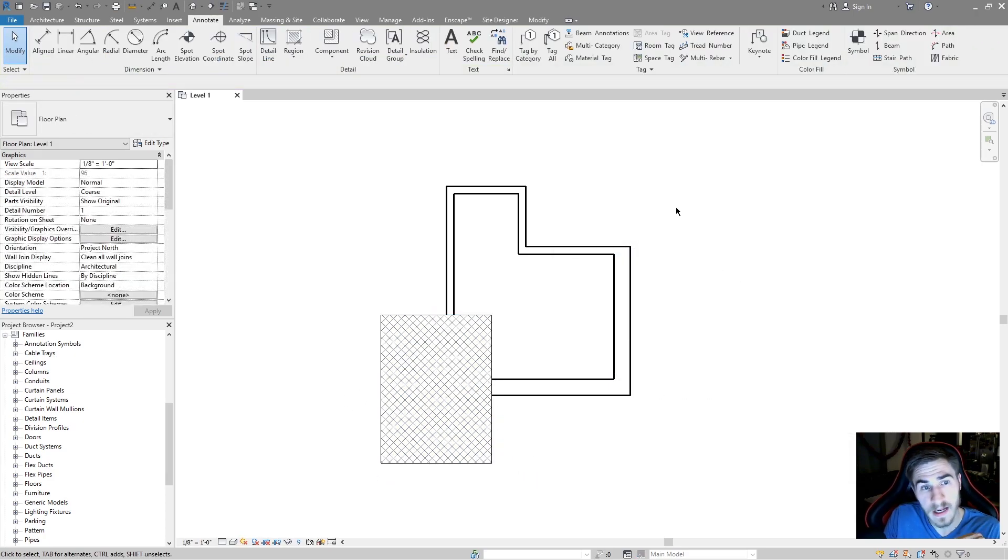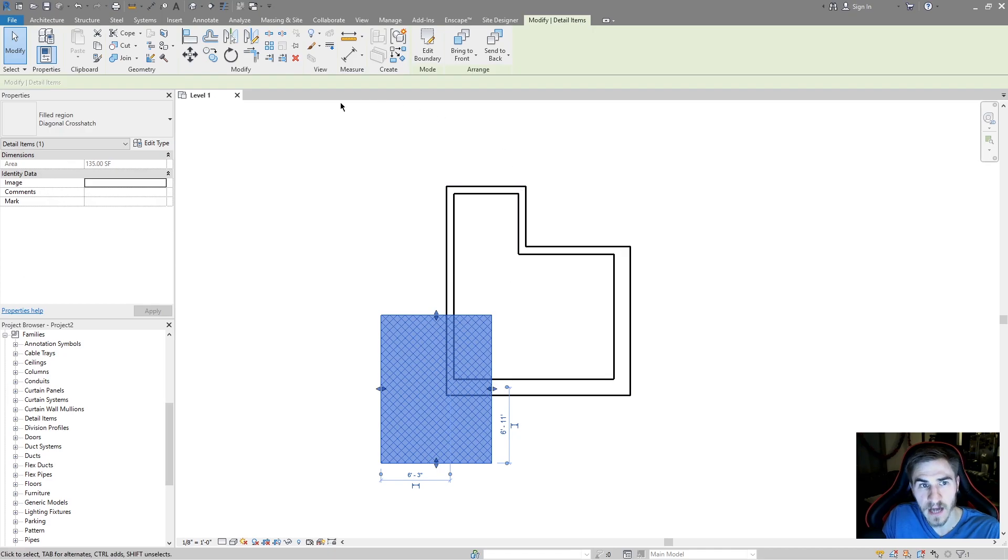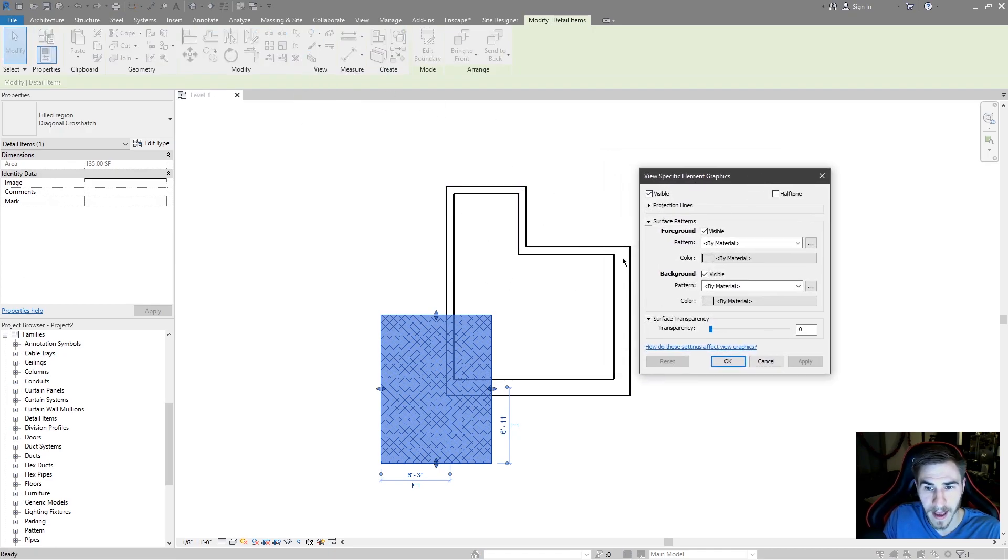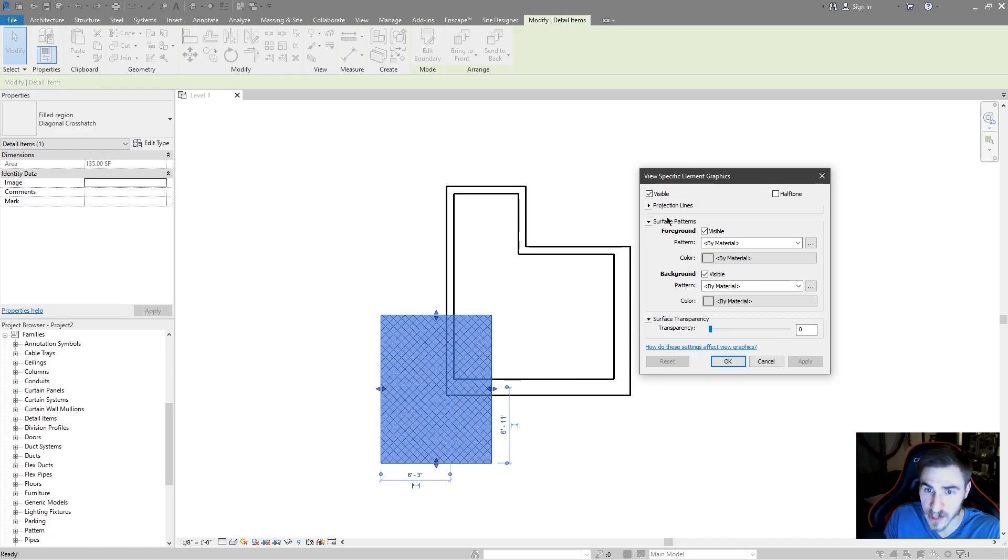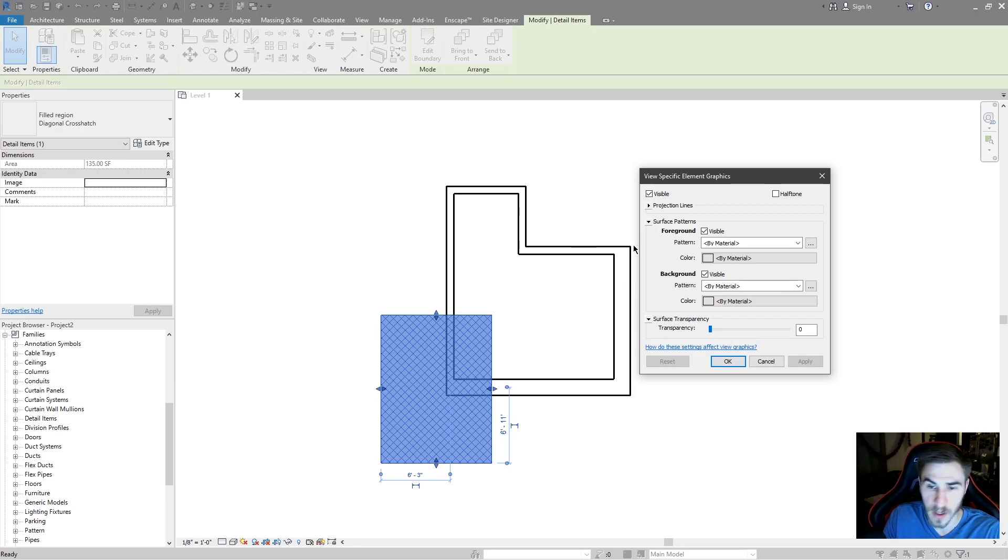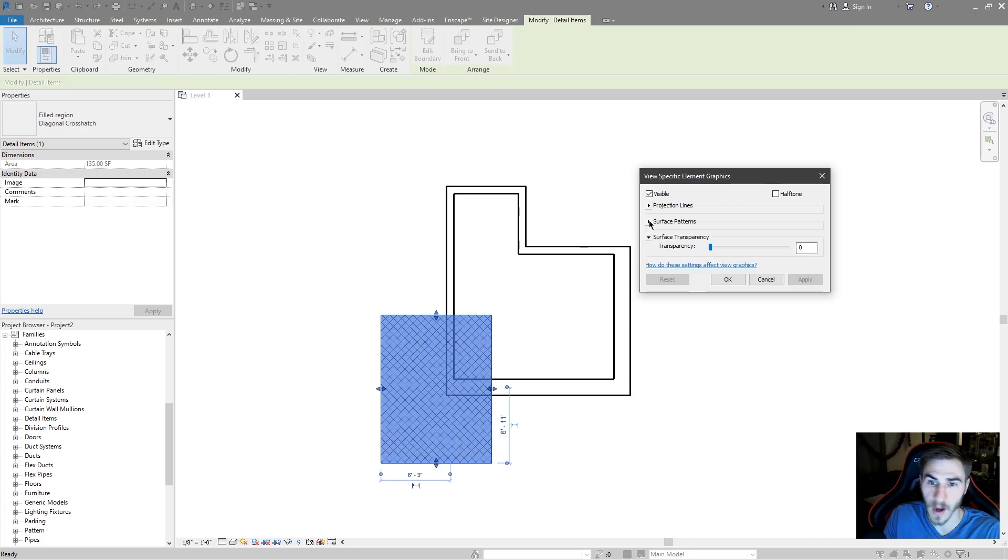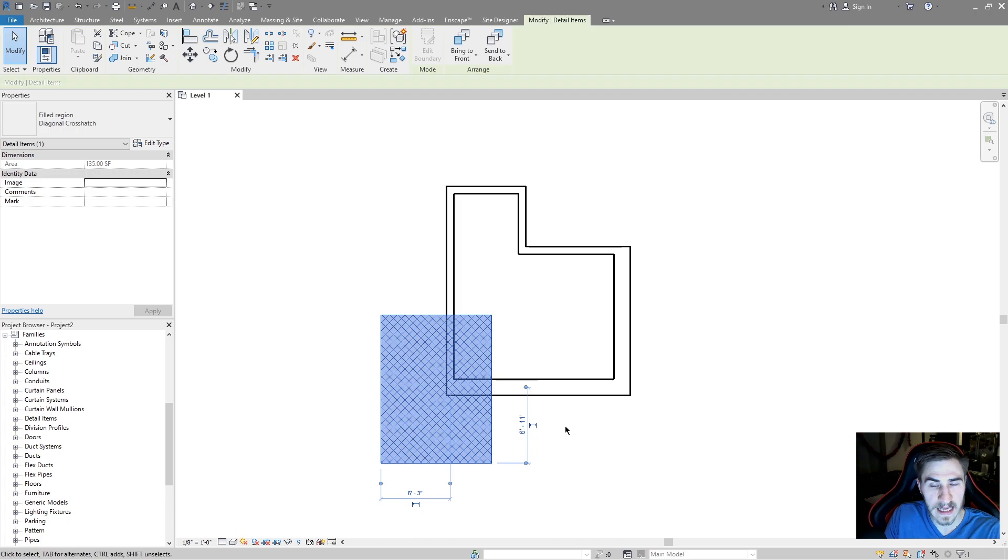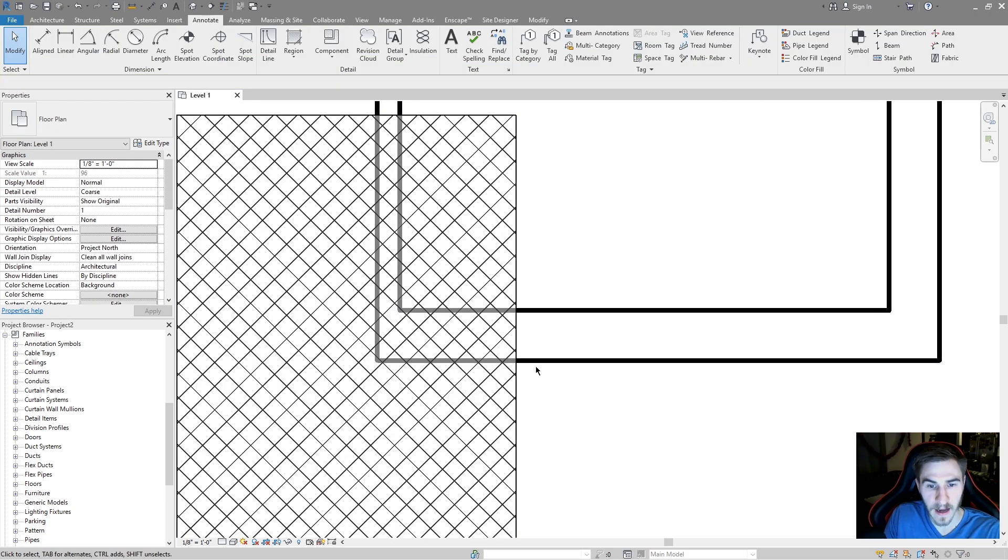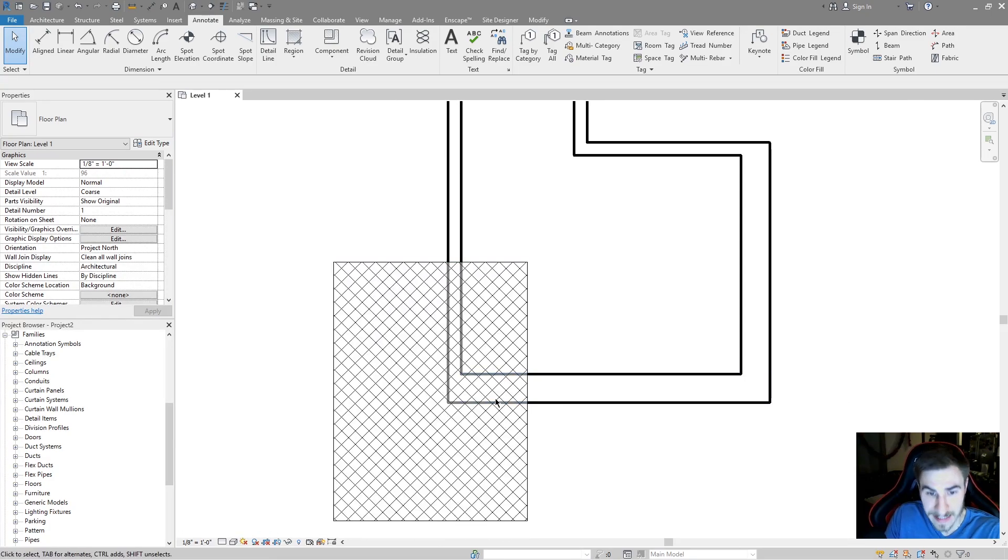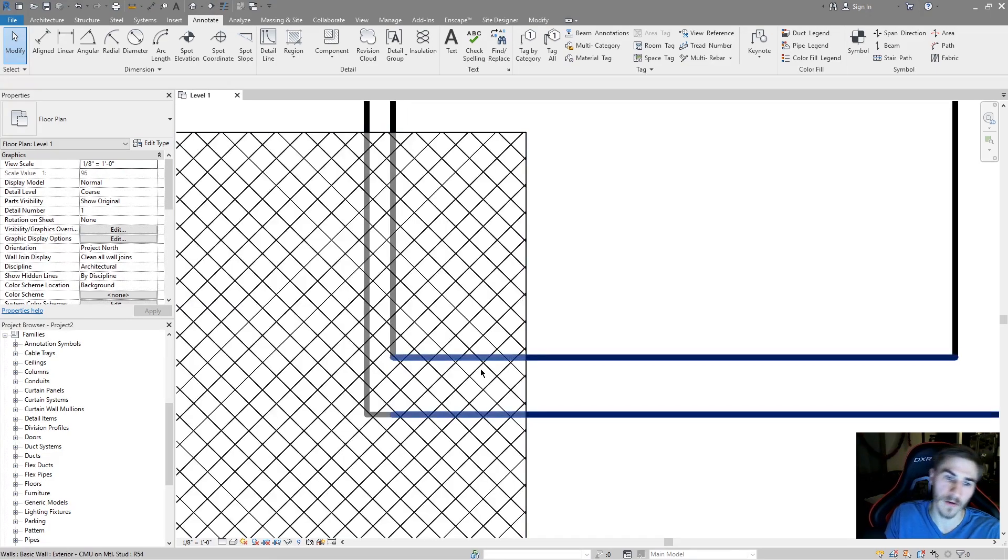I'll turn that back on. One thing I like to do to give you some more variation with filled regions is actually add some transparency to it. If you go to override by element you can affect the projection lines, the surface patterns, foreground, background. I wouldn't mess with those because you're already dealing with that in filled regions and double dipping is just going to confuse you and everyone else. Maybe we want 50% transparency on top of our filled region. As soon as I hit OK, I've got 50%, you can clearly see the walls behind this filled region are able to be seen, but they're at 50% so the black is now gray.